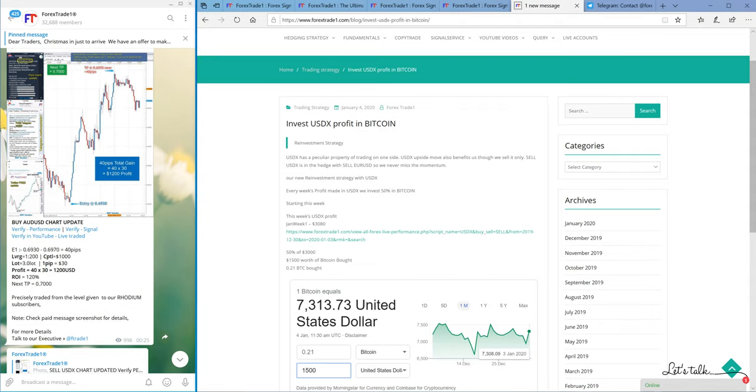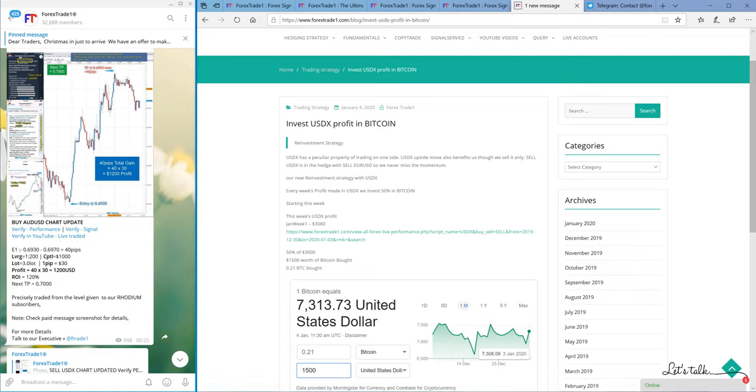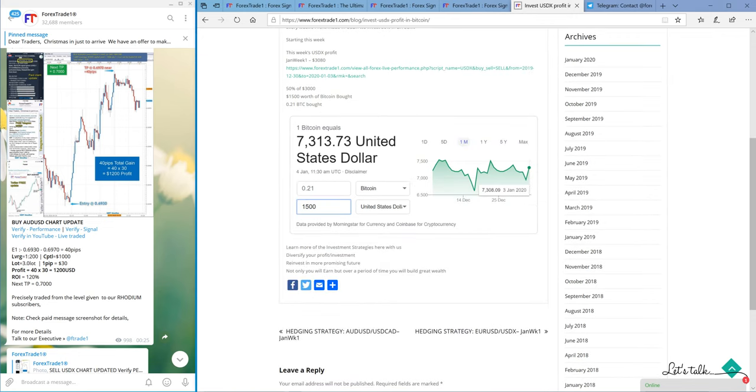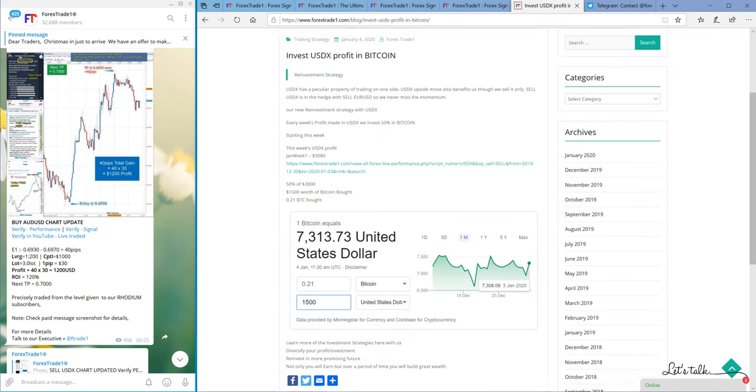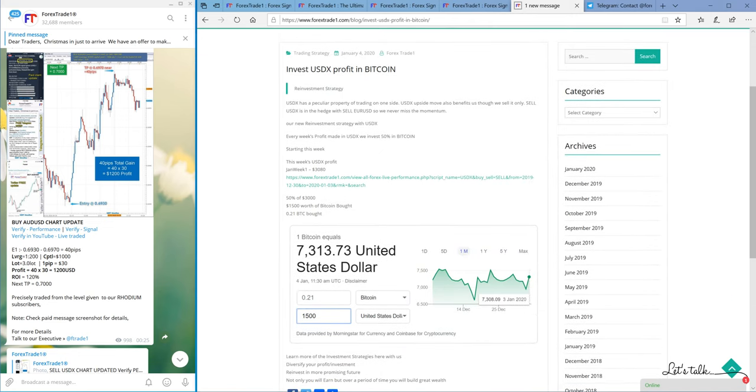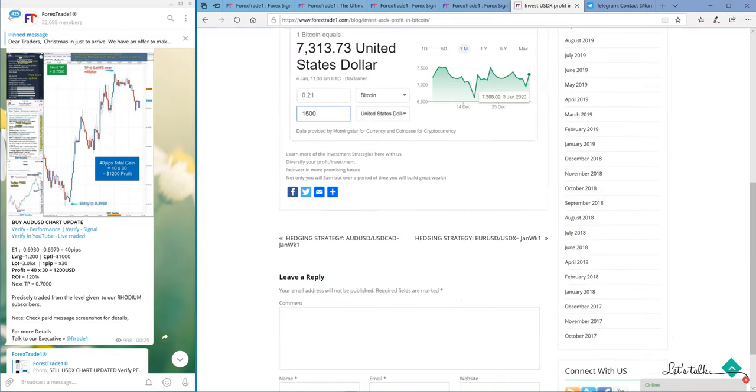So what happens is we do not only book the profit in USDX, but partially 50% we invest in Bitcoin. Over the period of time, maybe after one, two, three, or four years, we will have a huge gain in Bitcoin. This small investment made every week will give you a huge gain after a certain period of time.